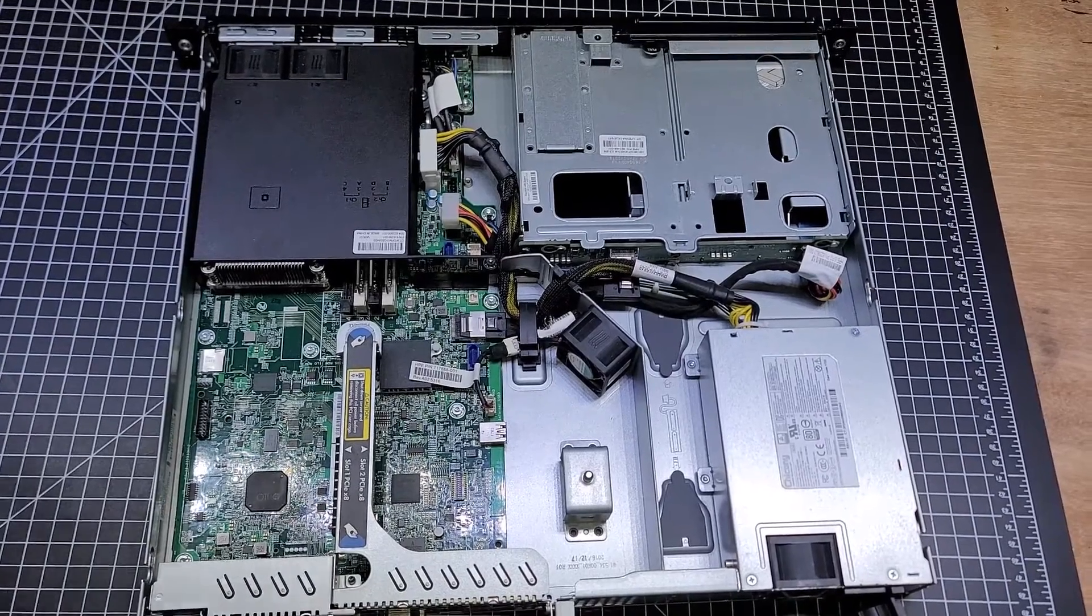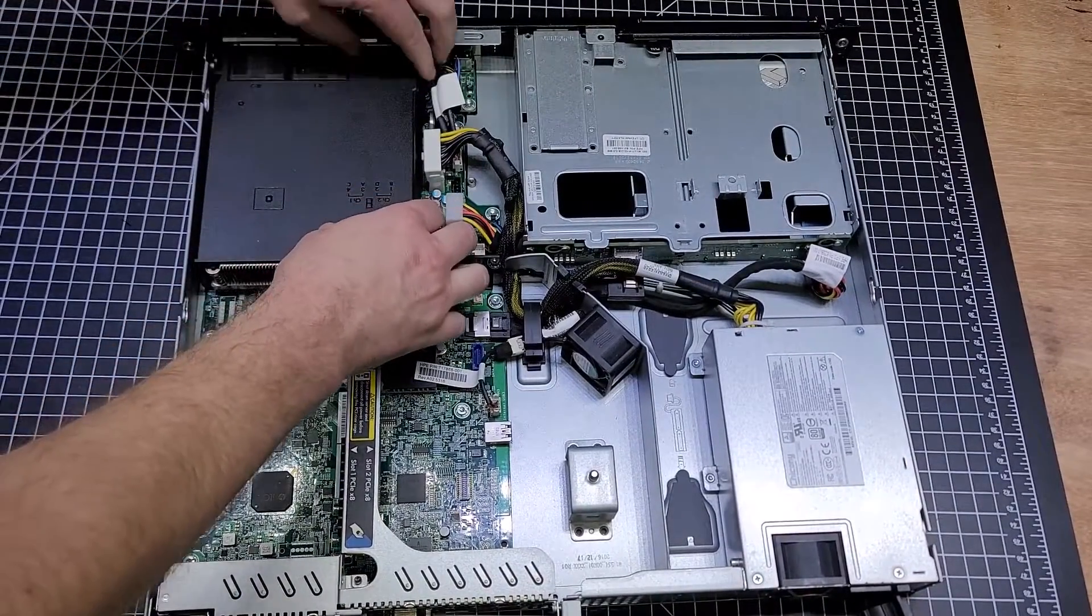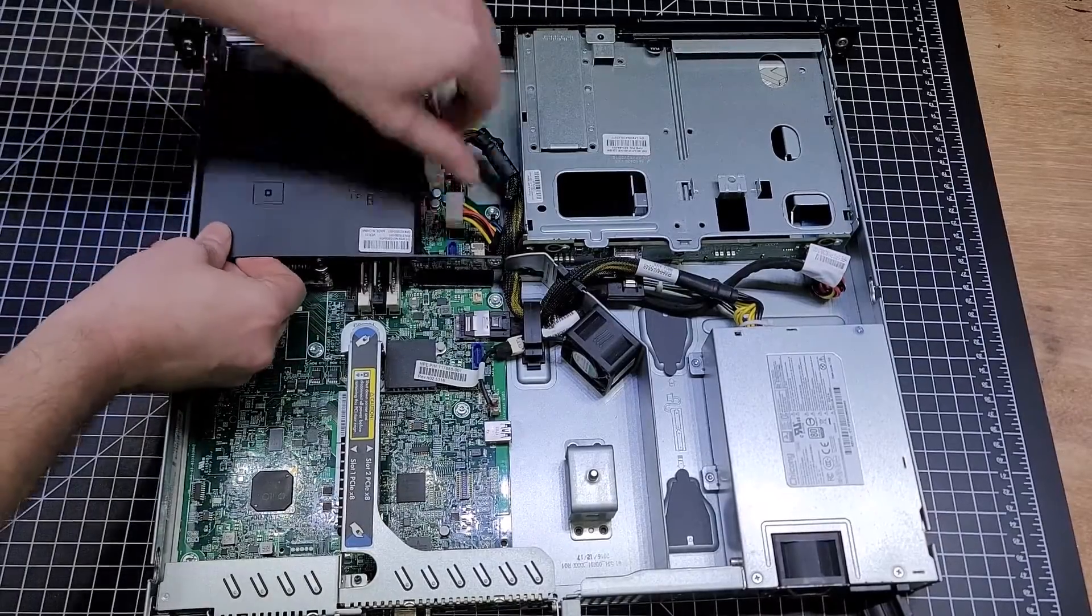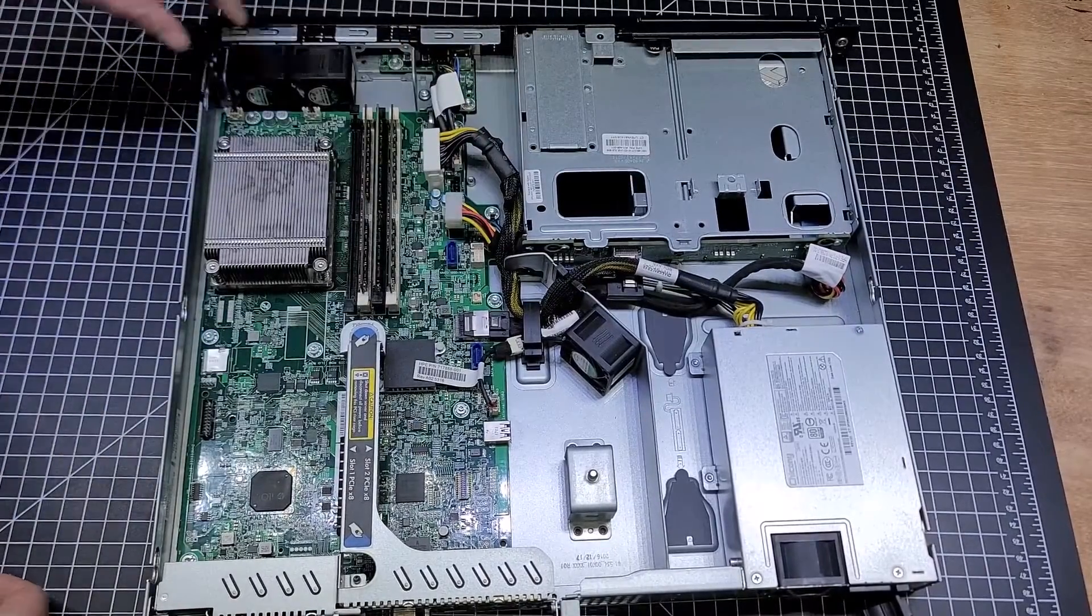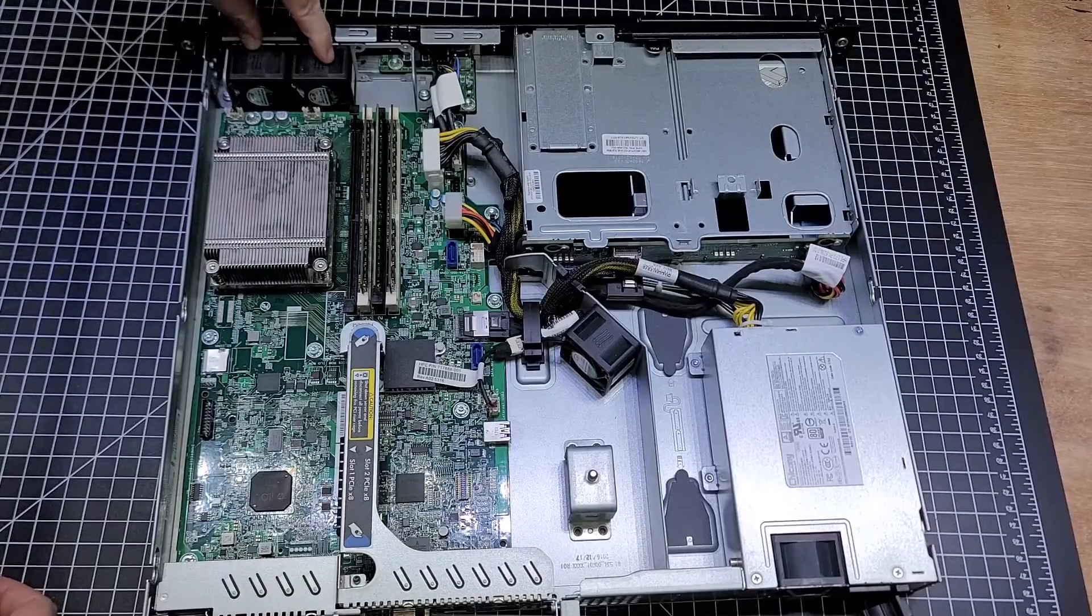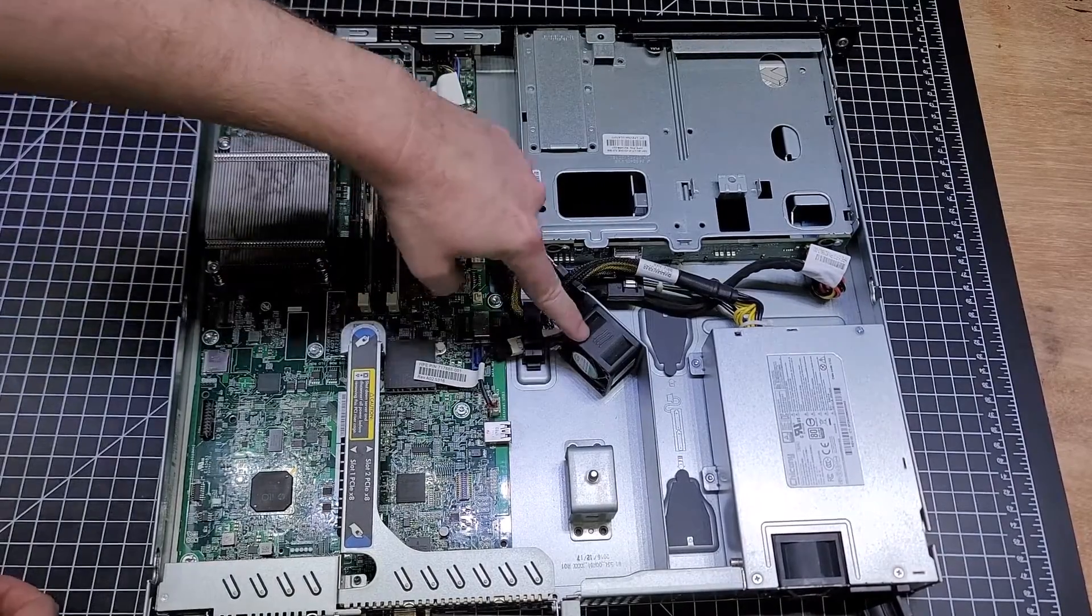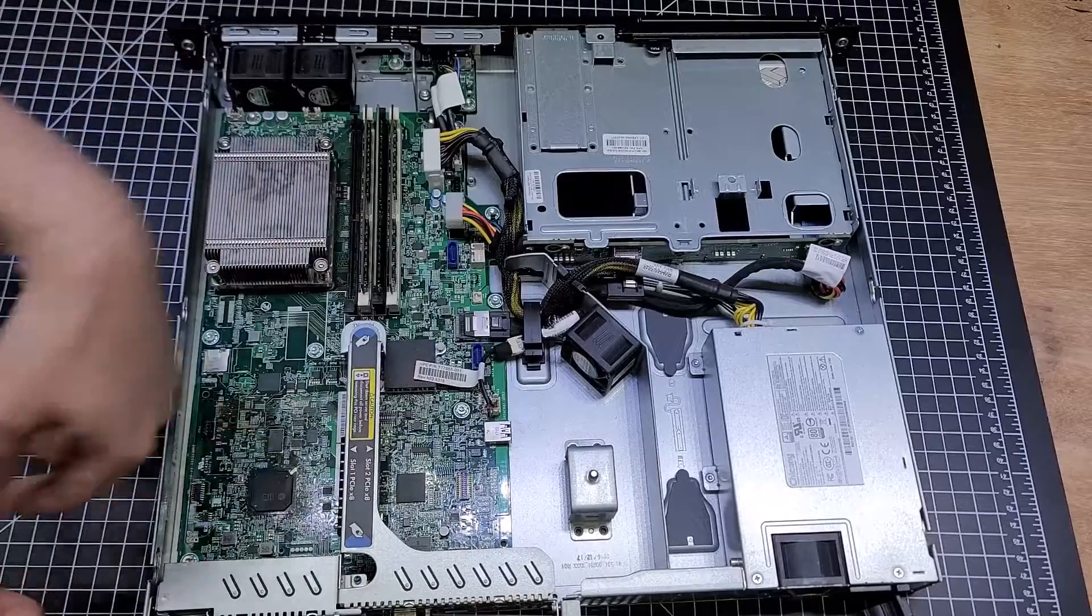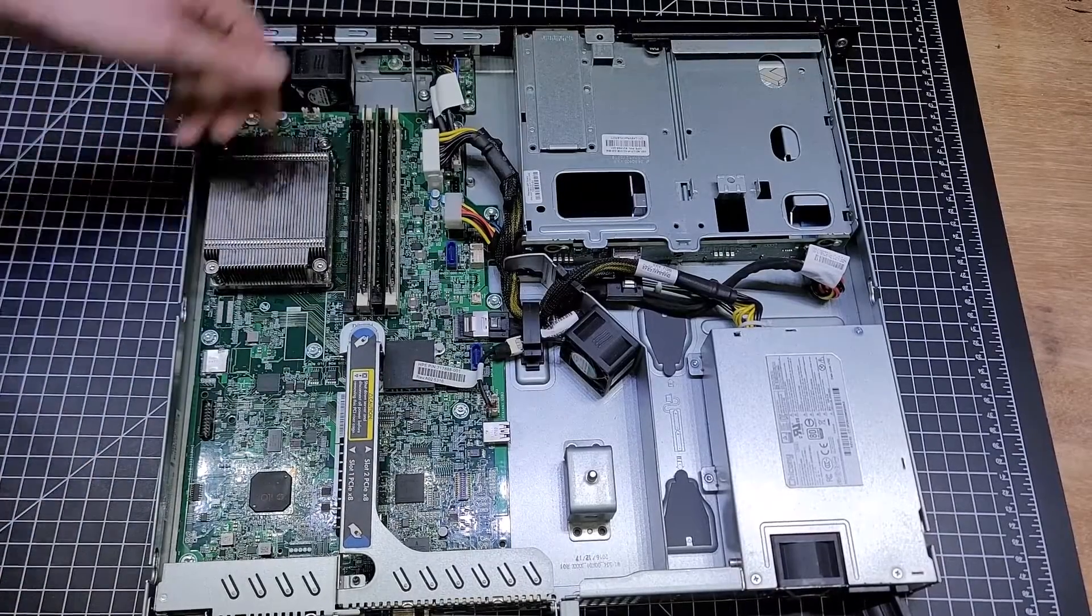Well here's the internals, here's the shroud for the CPU. You got two fans there, two intake fans for the CPU, fan for cooling the PCI Express cards.